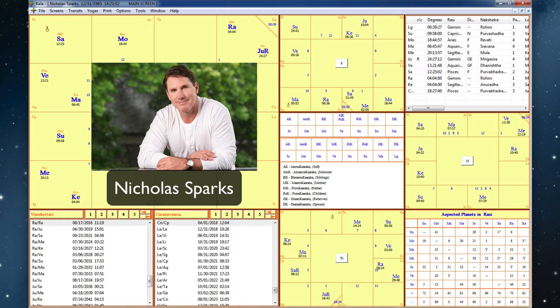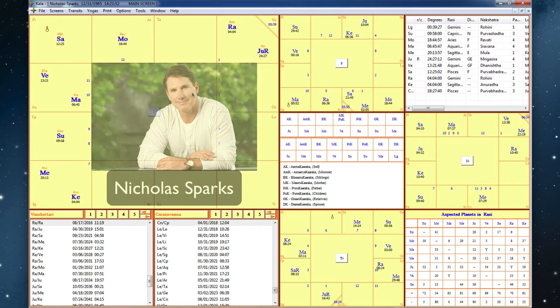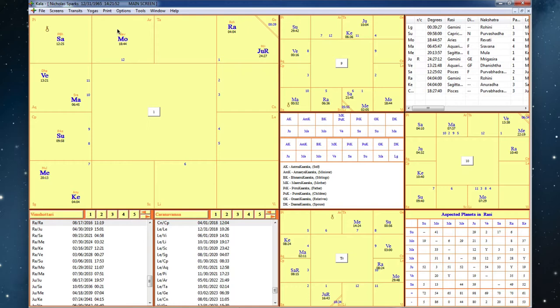Now without a birth time I can't really get the correct houses involved, but I can show you his birth chart anyway and show the writing in his chart. So here his moon is in the sign of Aries, so it's not in the sign of Jupiter, Venus, or Mercury.